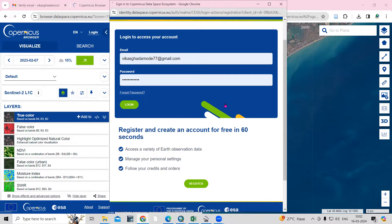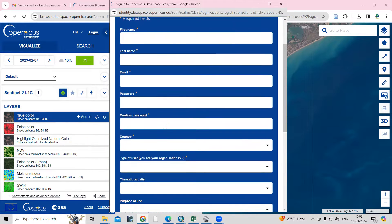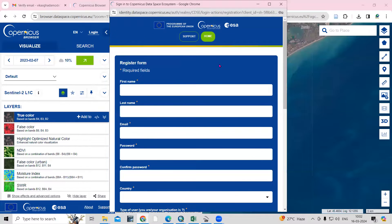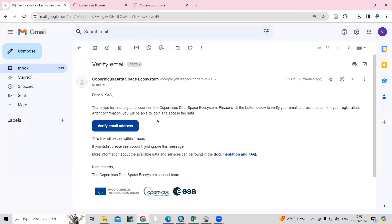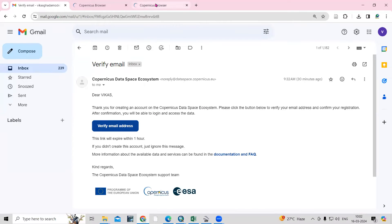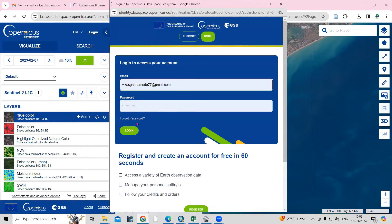Once you click on Register, fill in all your details: first name, last name, email ID, and password. Once you fill in all the details, you'll get an email. Click on 'Verify Email Address' and your email will be verified. I have already created my account, so I'll just click on Login.